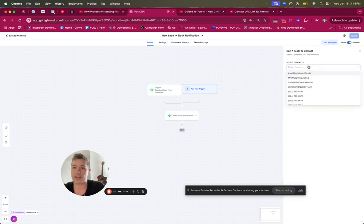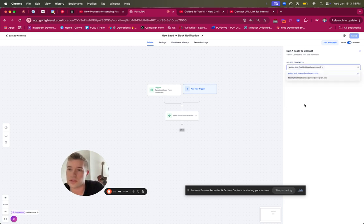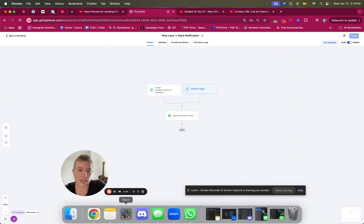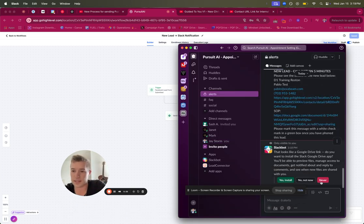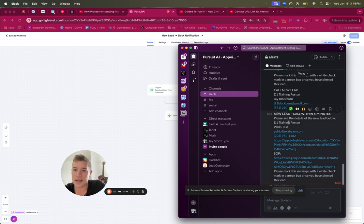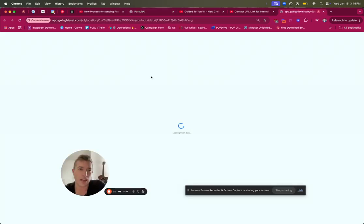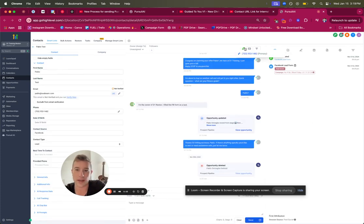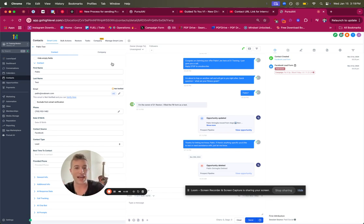Now we're going to test this again to make sure it works. Test the workflow, select a contact, and run the test. Go to the Slack alerts channel — a new alert appeared. Fantastic! You can see: 'New lead, call within five minutes,' with the account name, person's name, email, phone number, and direct access link. When I click that link it opens directly to that contact's information — Pablo Test — and they can call right from there. That's how you set up any type of Slack automation in Go High Level.